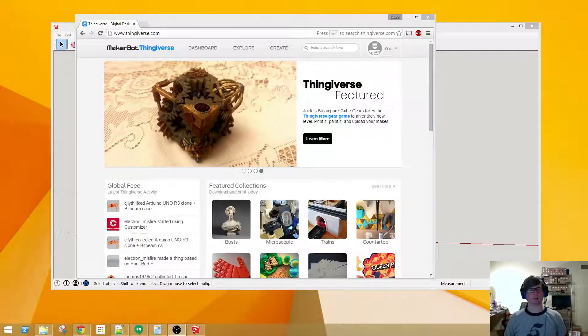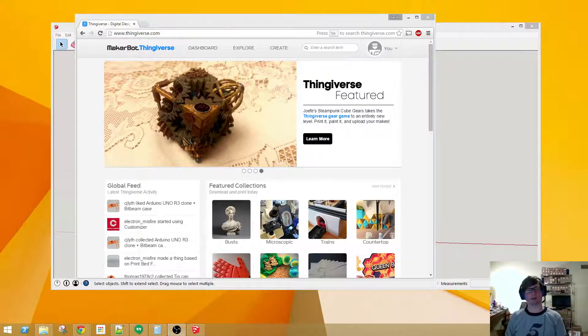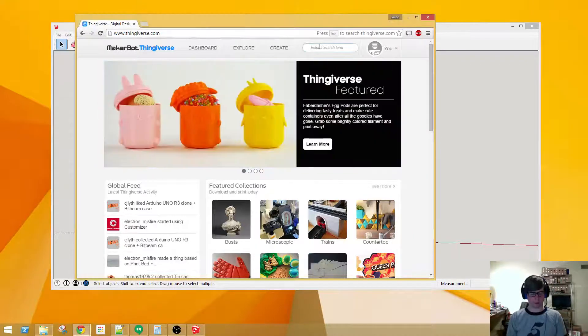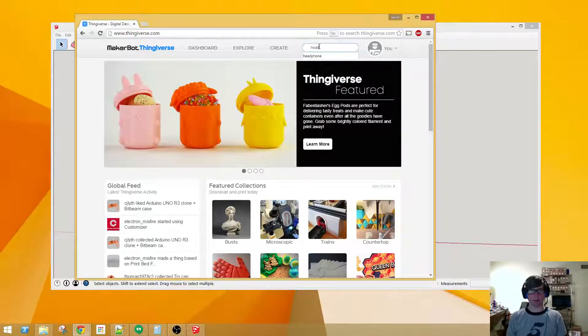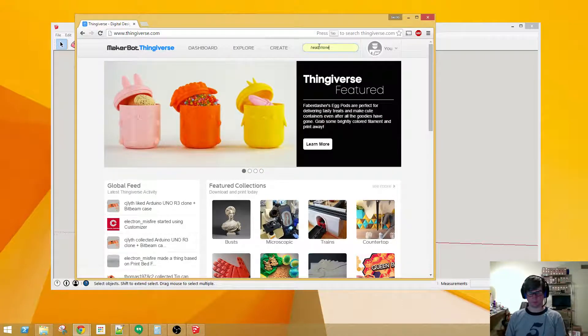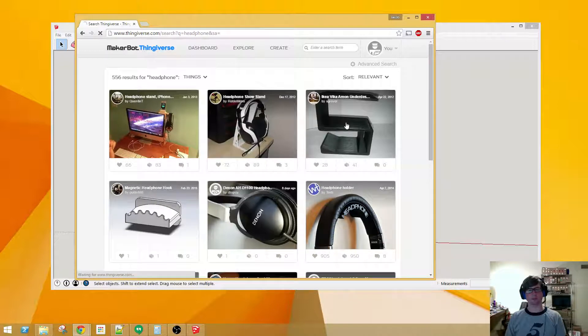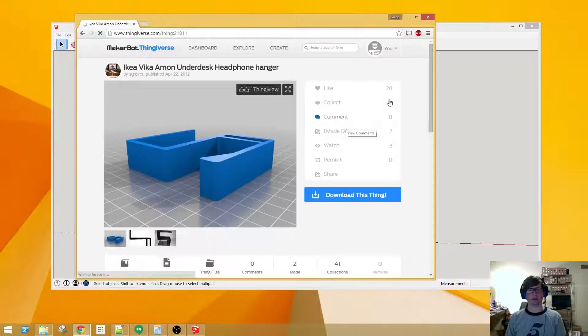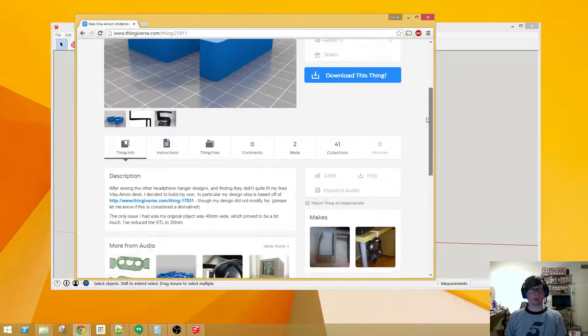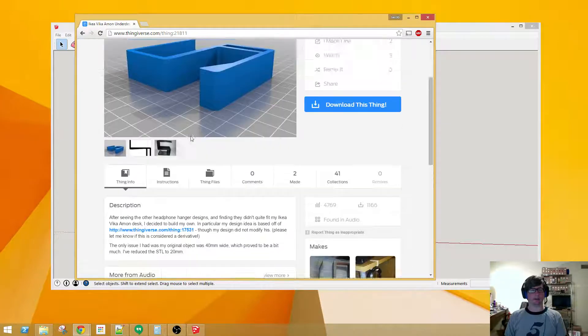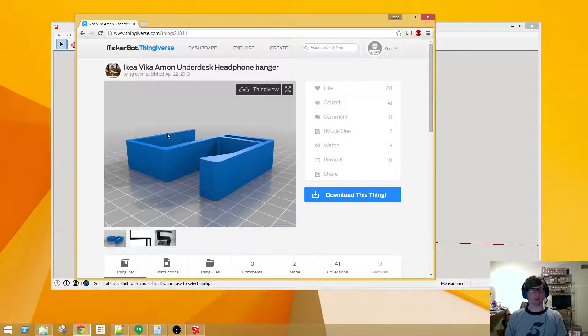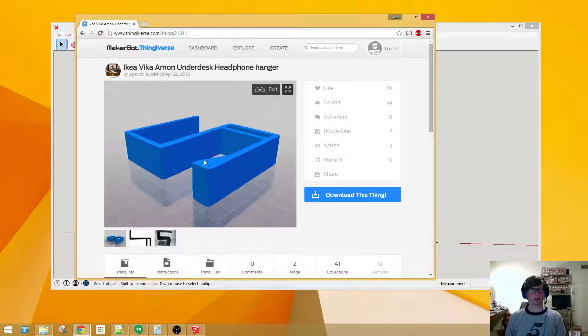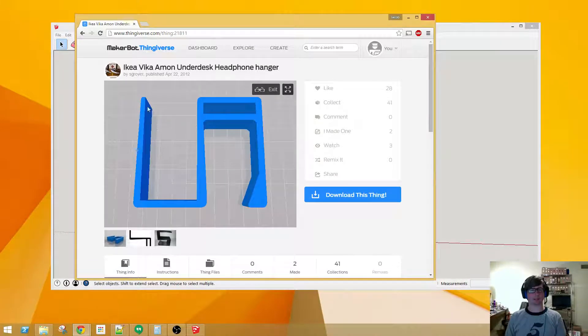Hey guys, today I want to show you how to modify an STL file for your benefit. Right here I've got an issue where this particular headphone hanger is designed for an IKEA desk and I don't have an IKEA desk. So I can see right here this file appears to be way too thick and my desk is not that thickness.